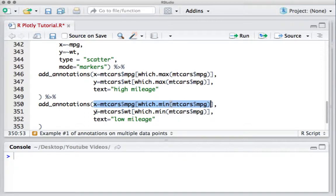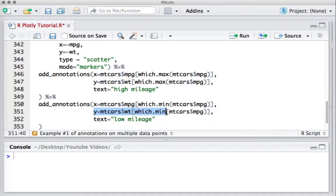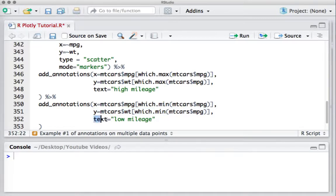And the y coordinate corresponding to the data point having minimum miles per gallon. We'll set text equals 'low_mileage'.